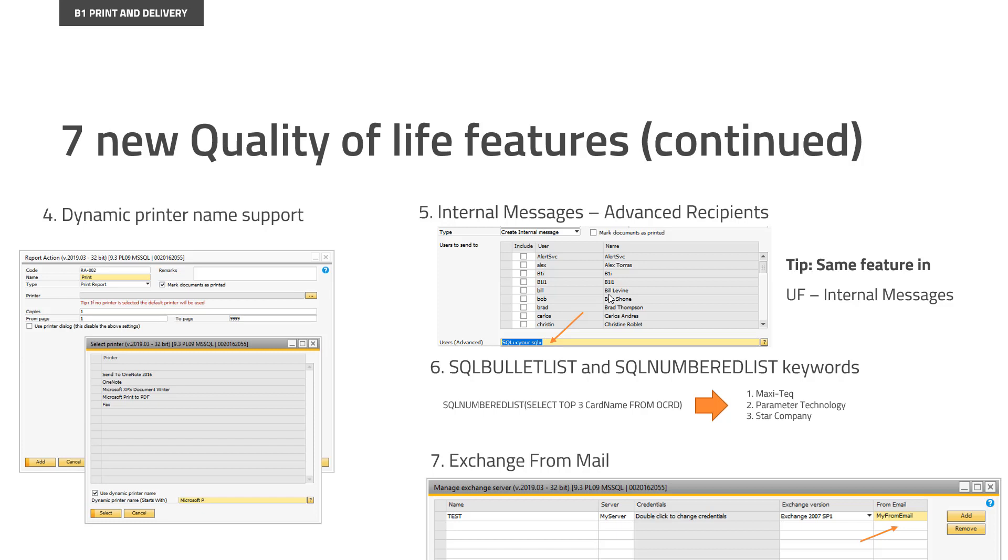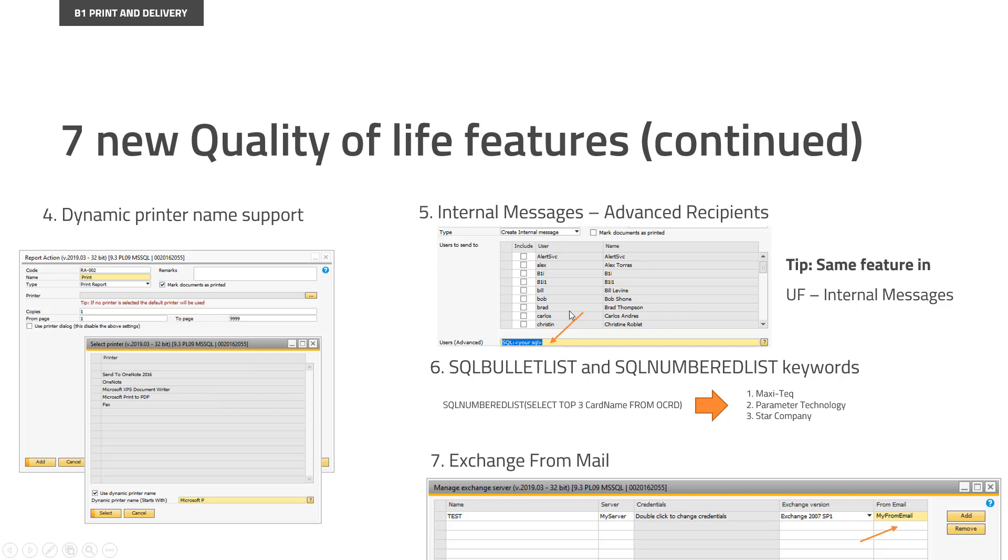So now you have the option down here to, in addition to checking the fixed people who need to get the internal message, you can write SQL colon, you can write dynamic syntax down here in order to find your user. So your SQL should just give back the username of the user, and we will take care of sending to them.